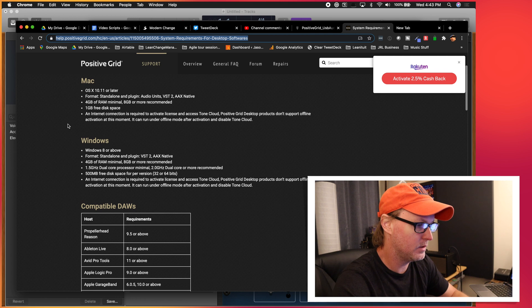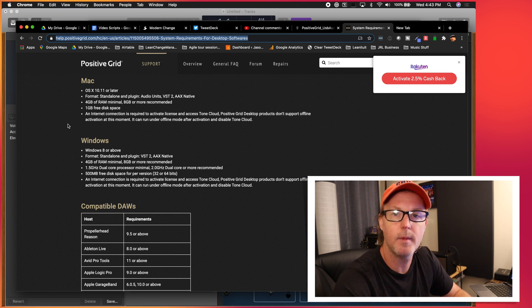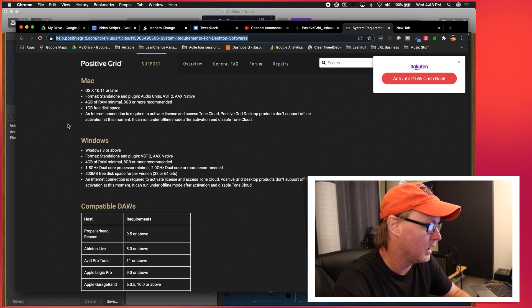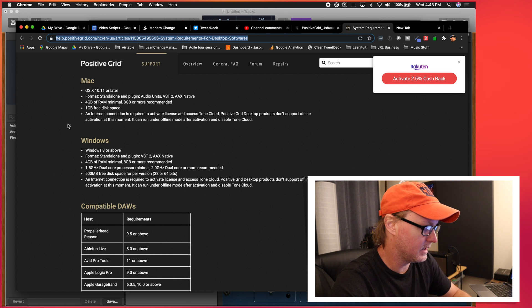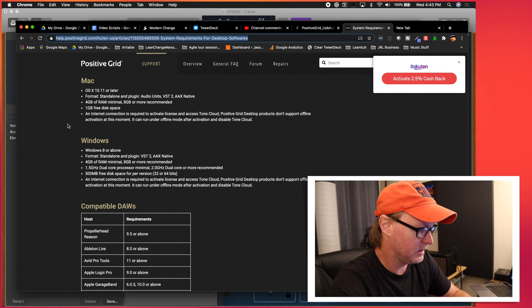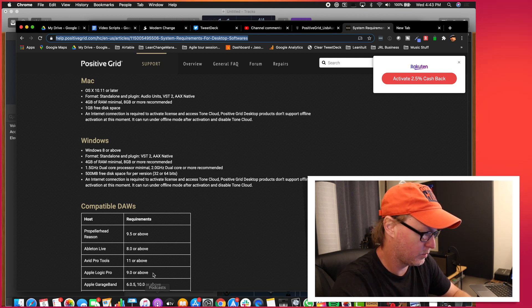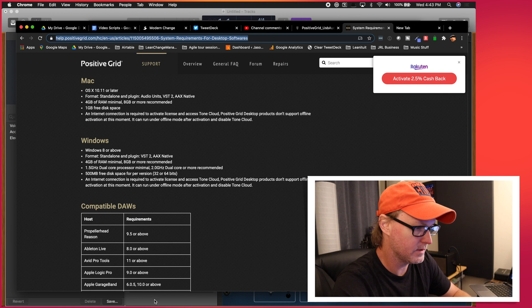So it could just be maybe you've got an older version of macOS or something like that that's causing it to not connect. But it does work pretty much right away.